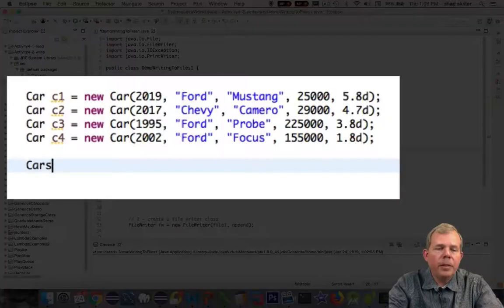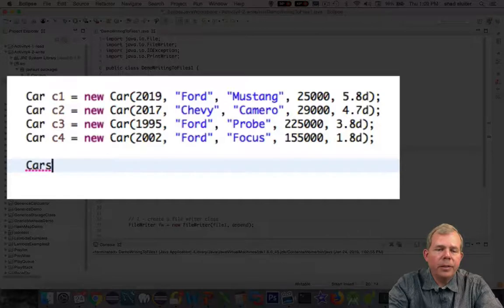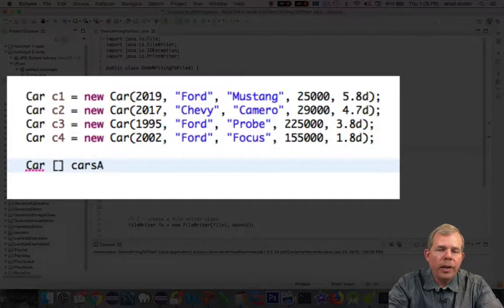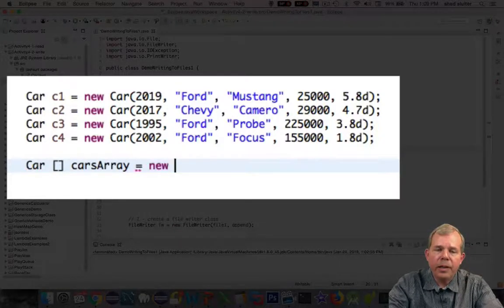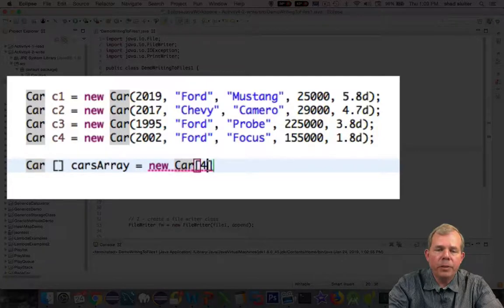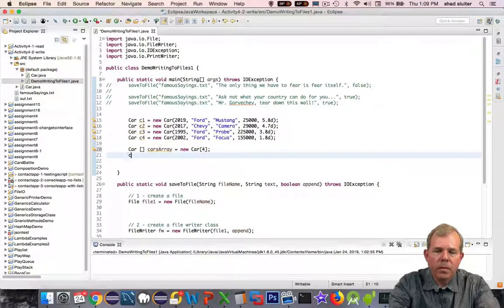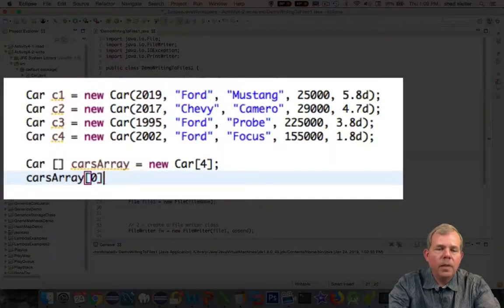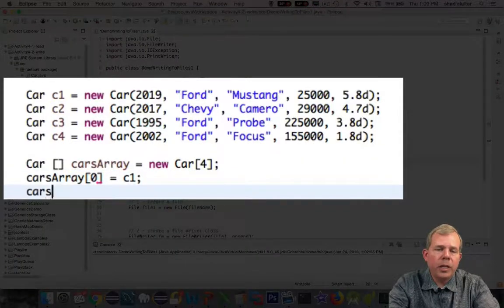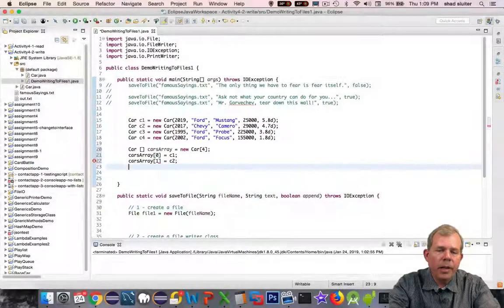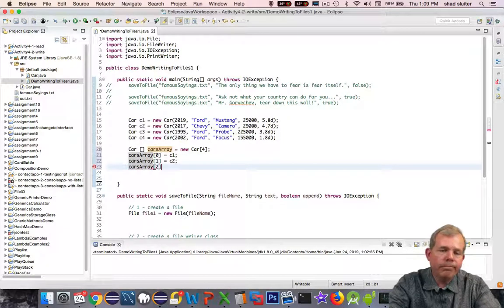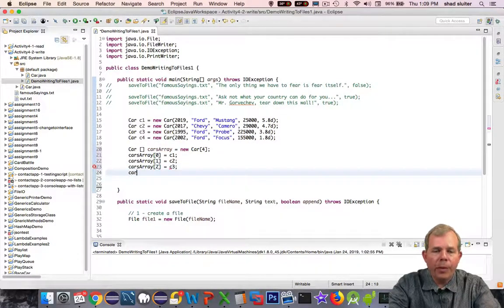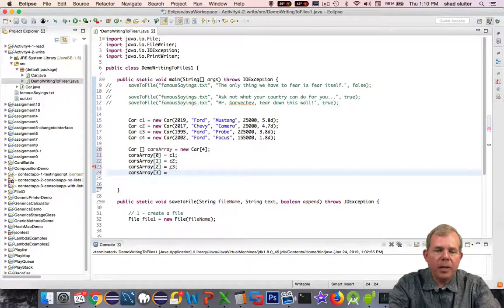So I'm next going to define an array. So let's call it type car and the name is cars array and I'll set the limit to be four items. Next I will place each of the cars into the array. So car one goes into slot zero up to car four goes into slot three. And so the cars array is ready to go.